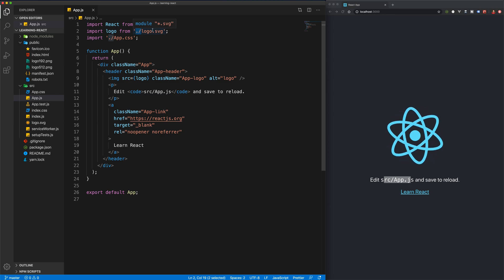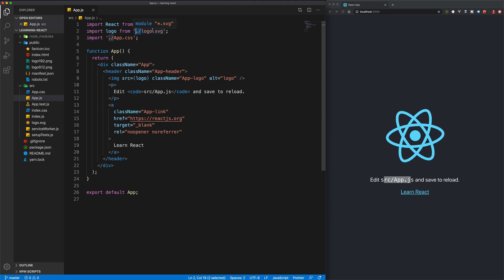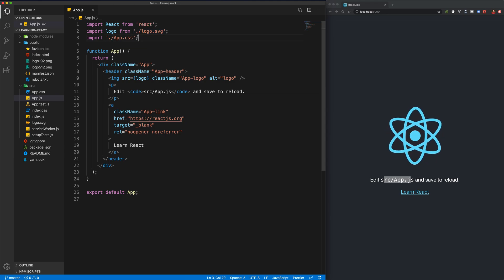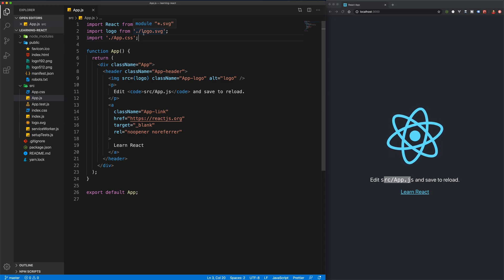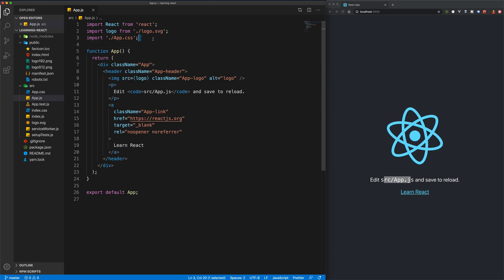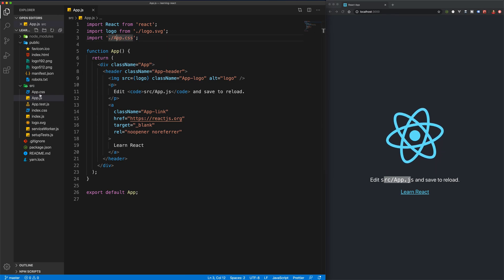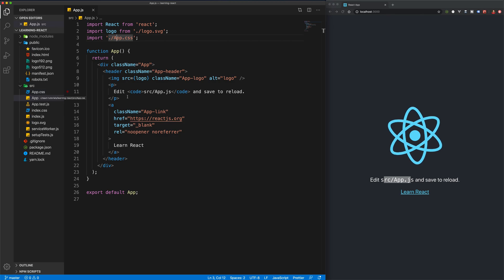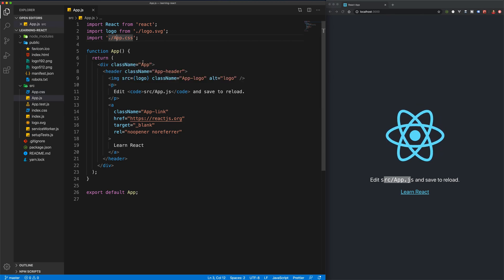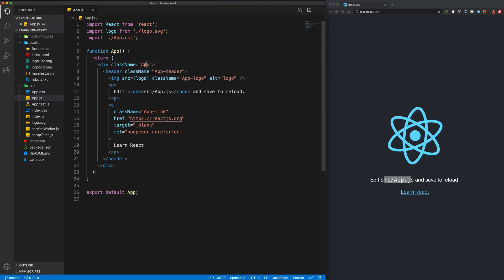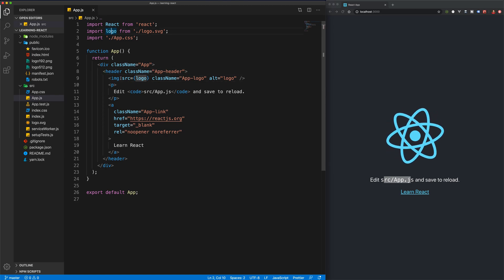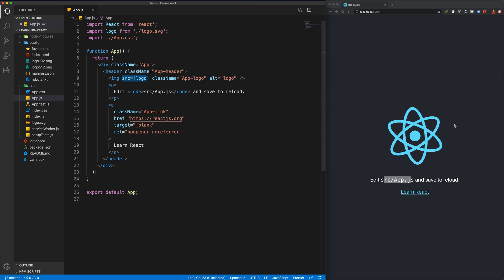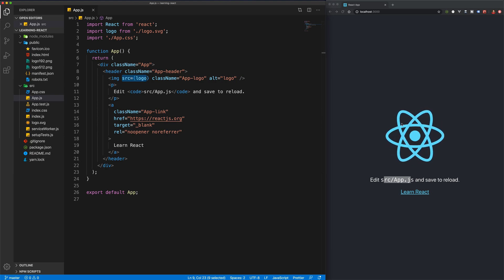If you're not familiar with file paths, you'll want to get familiar, because you'll also be using things like dot-dot-slash to go back a folder. logo.svg is importing the logo, and app.css is importing the stylesheet into this file. We're using the classes from app.css here, and we're also importing the logo so we can use it as the source for the image — that's what's got the React logo spinning.